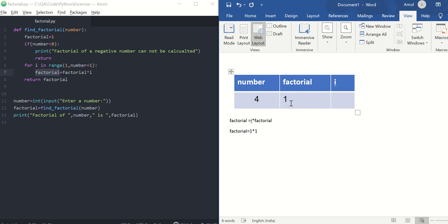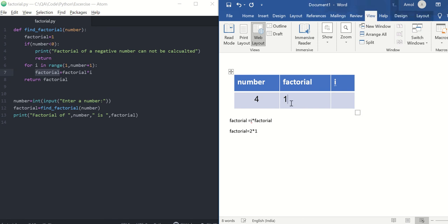Factorial's value is 1. In next iteration, i will get value 2. So 2 into 1 is 2, and 2 will be stored in factorial.